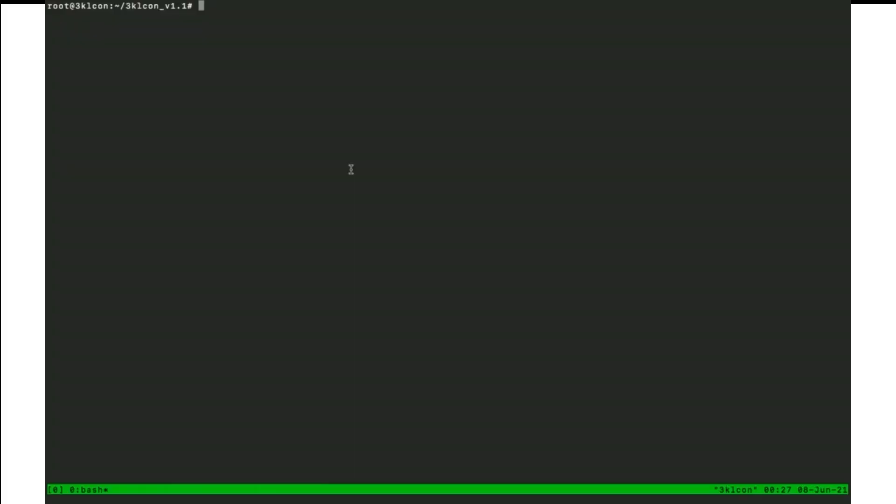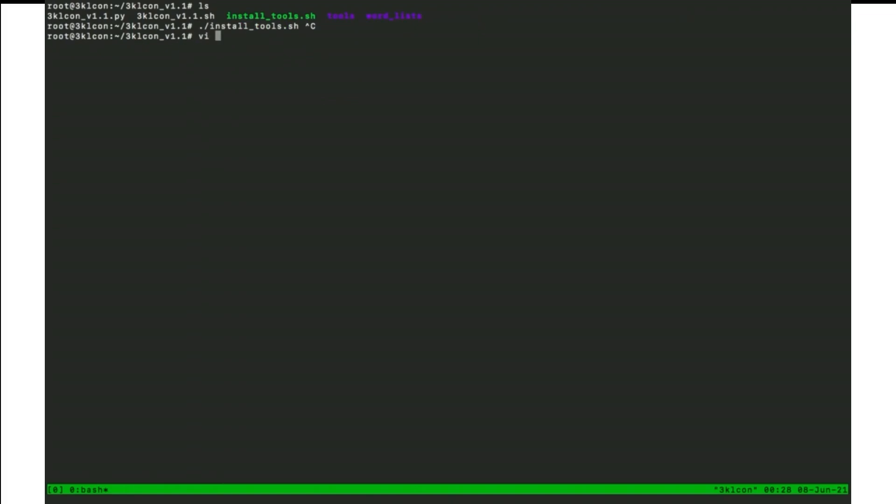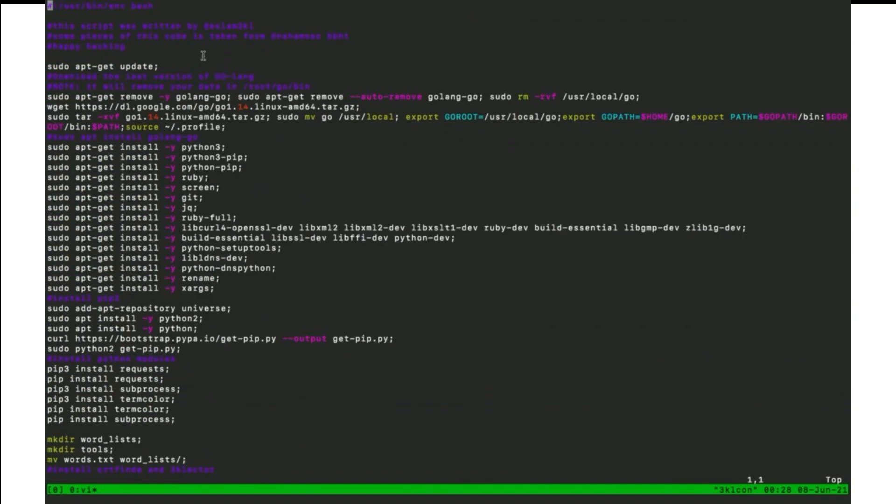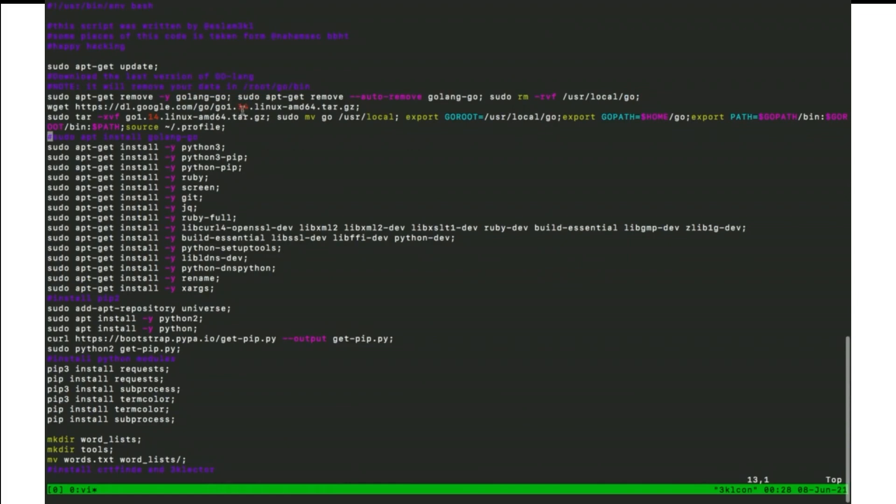After downloading the tools, we have some files like this. We need to check the install tools file. At the first or at the first step you need to do is running this file install tools, but I have run it before. So let's get into it and to know what it will do. At the first, it will update and upgrade the system. After that, it will delete and install the last version of Go. But note that it will go directory or user local Go directory because it will install the last version 1.14.